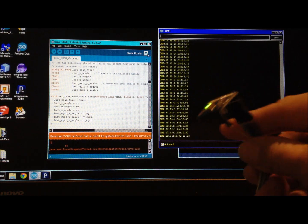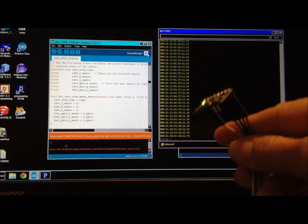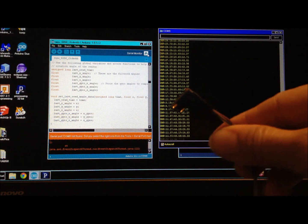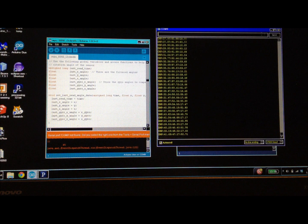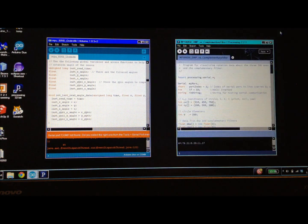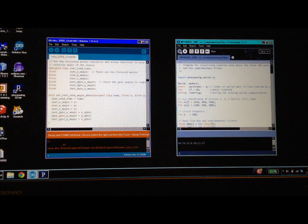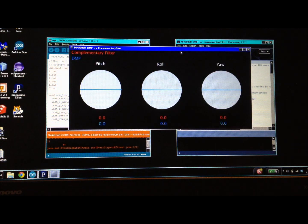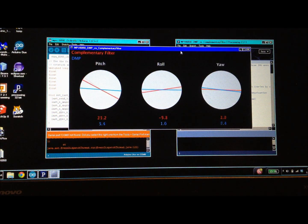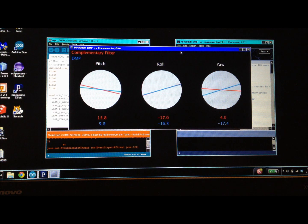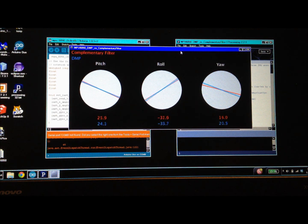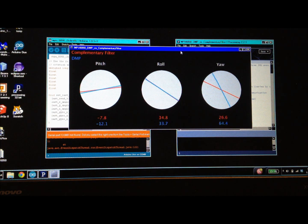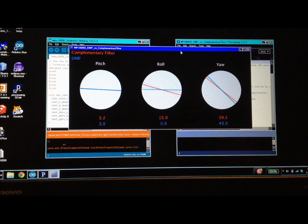The filtered data along with the DMP data is sent across the serial port where we can retrieve it with this Processing sketch that graphically displays the orientation angles for yaw, which is rotation in the Z-axis, and pitch and roll, which show rotation about the X and Y axes.